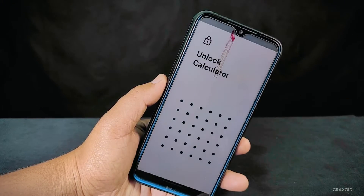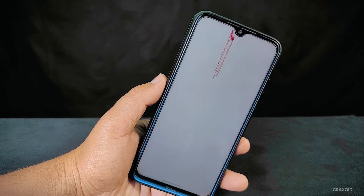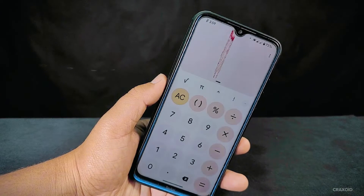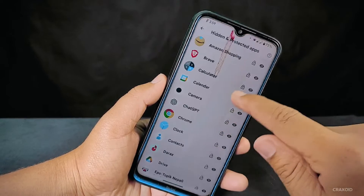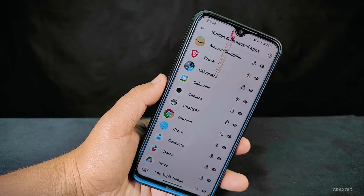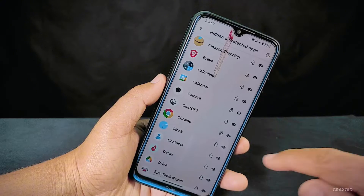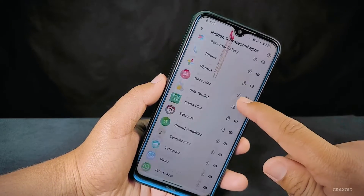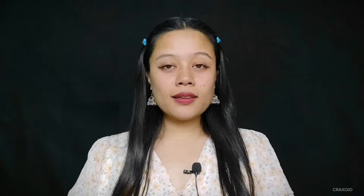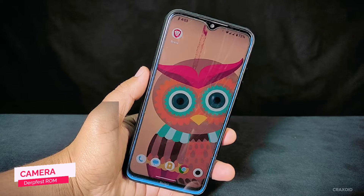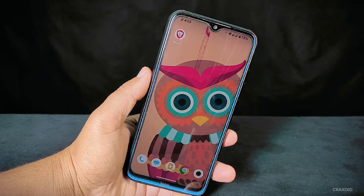The feature that excited me the most is the availability of hidden and protected apps in this ROM, which is a significant advantage. You can directly access the hidden and protected app settings from the home settings menu, allowing you to hide and protect your desired apps with the screen lock on your phone. Not many ROMs provide both hiding and protecting apps simultaneously, but DerpFace ROM has both — which is truly commendable.